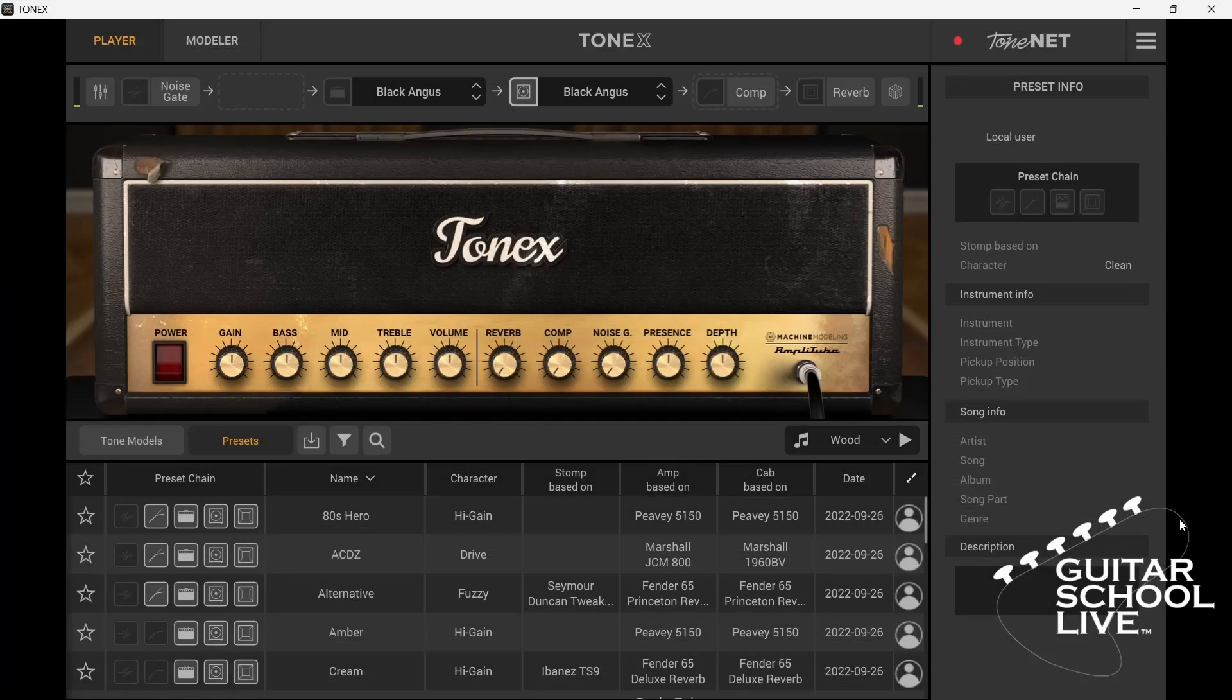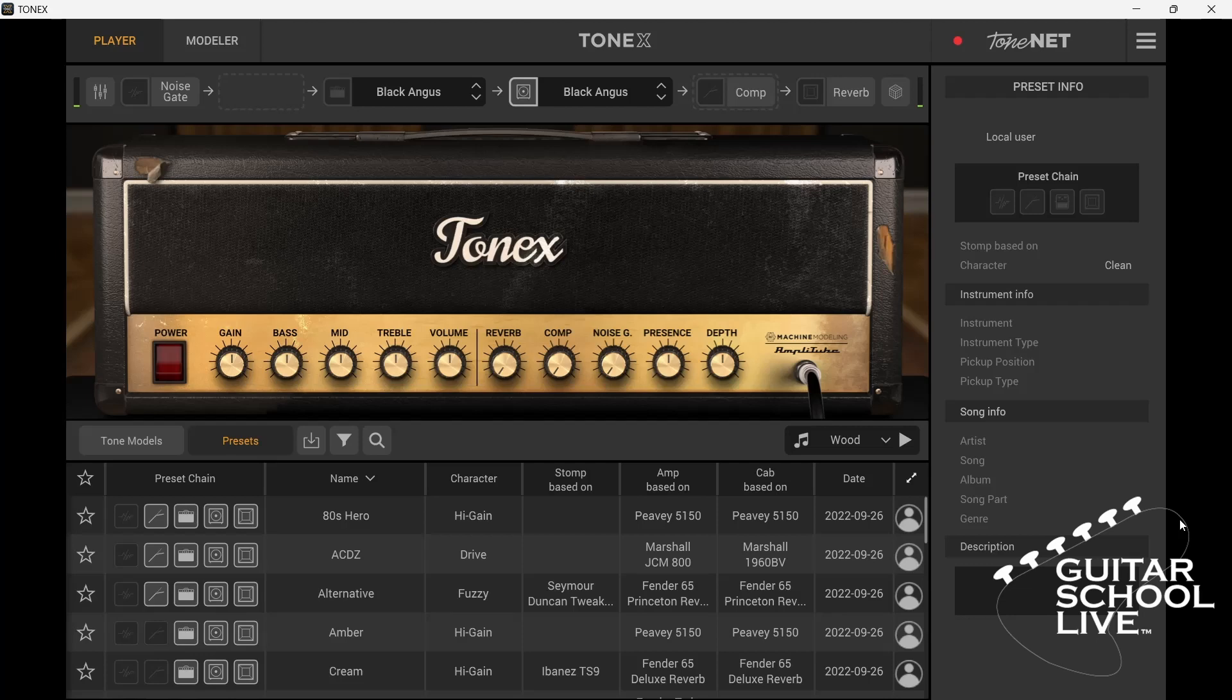Welcome to another video from Guitar School Live. In this video, I'll show you how to load third-party impulse responses and save presets in the IK Multimedia ToneX app. Let's get started.